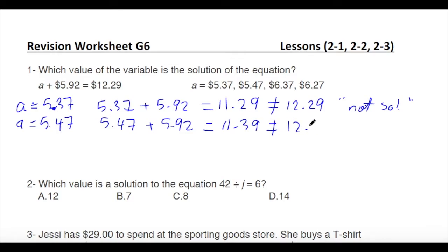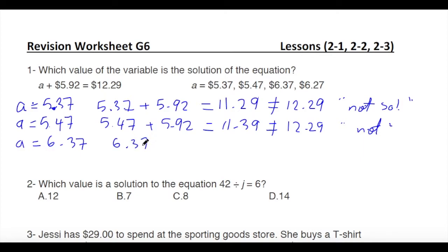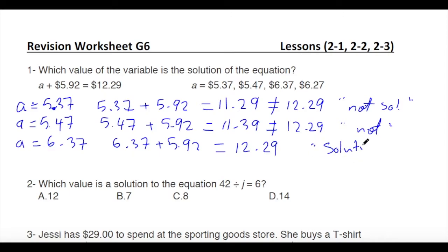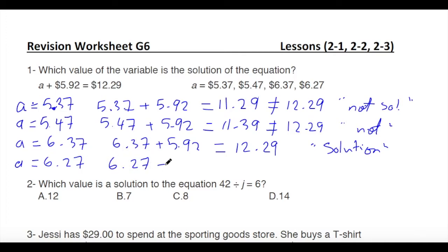If a equals 6.37, then 6.37 plus 5.92 equals 12.29 — this is the solution. The last option, a equals 6.27, gives 6.27 plus 5.92 equals 12.19, which is not equal to 12.29 — not a solution.